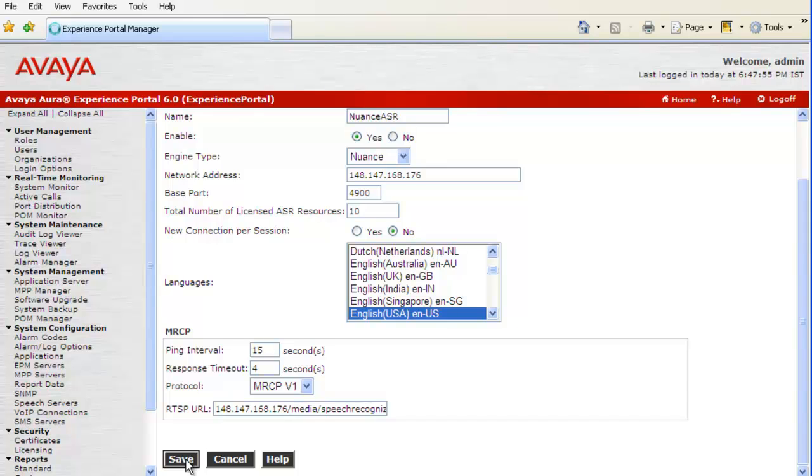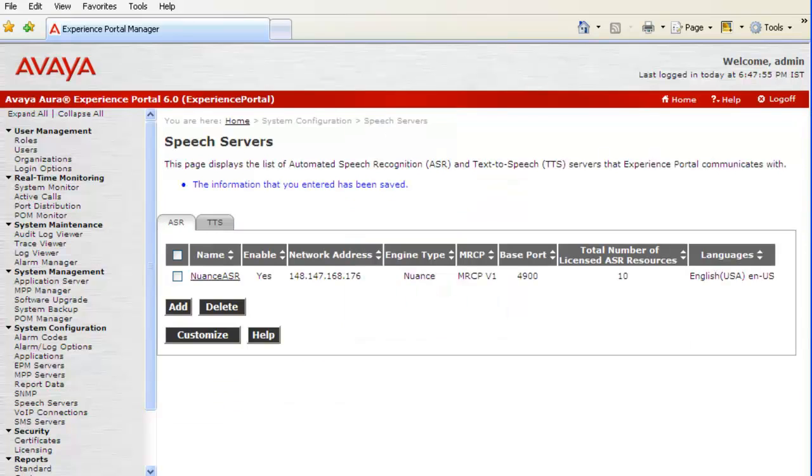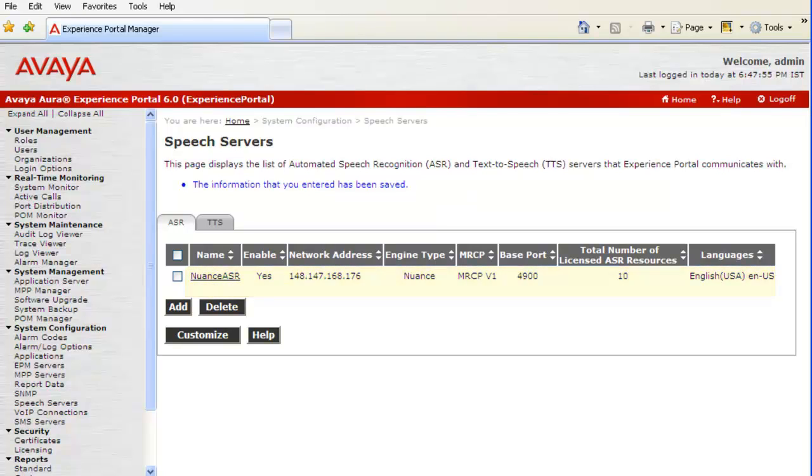Let's now save the changes by clicking on button Save. Now, this page shows a confirmation that the information we have entered has been saved, plus it shows the new Nuance ASR server listed below.